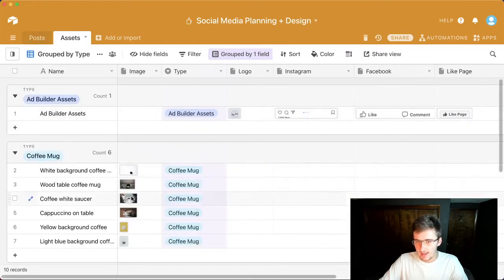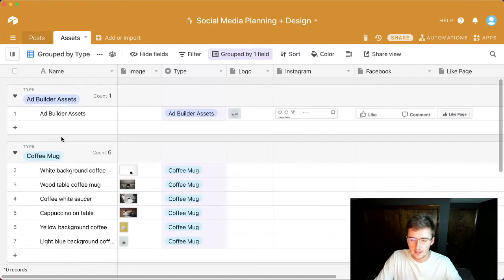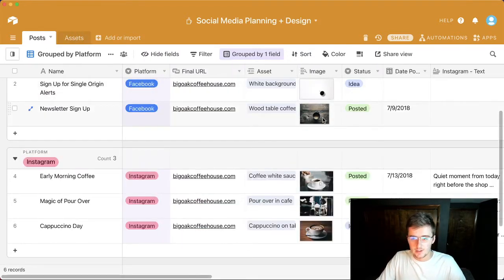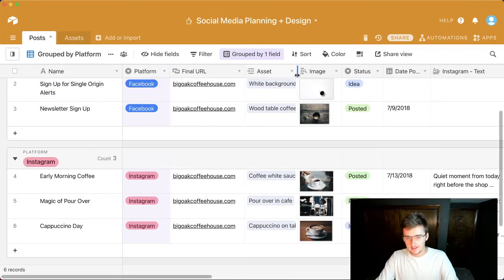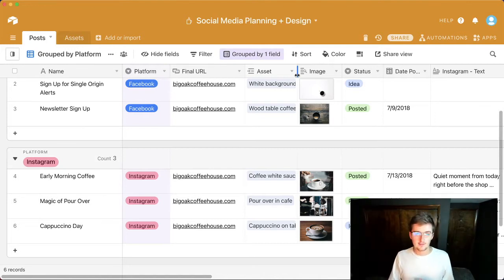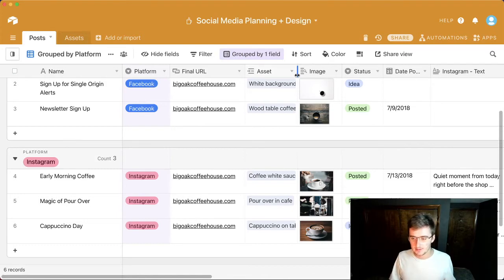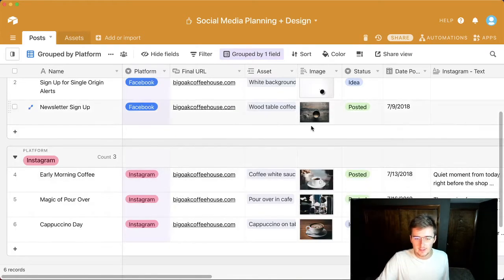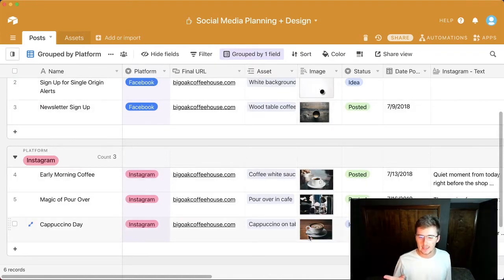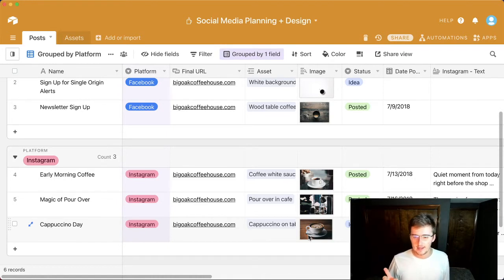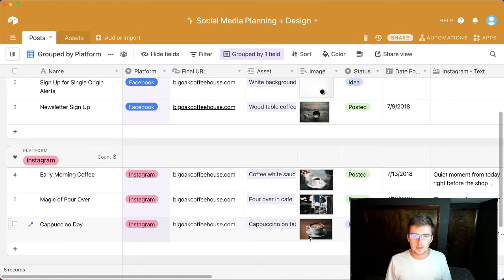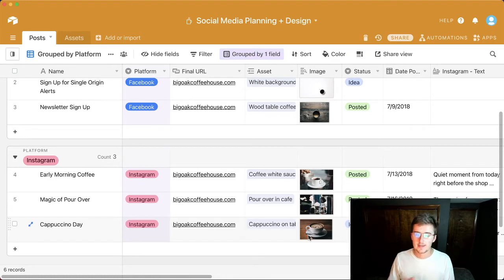Right here we have two tables: Posts and Assets. Some of these images are the same across tables because they're lookups — there's a link to the asset, and this company appears to just reuse assets. A lot of people might have a unique asset for each post, in which case you'd use an attachment field instead. This kind of table is really good for copywriting — image text, Facebook post text, email text, or ad text.